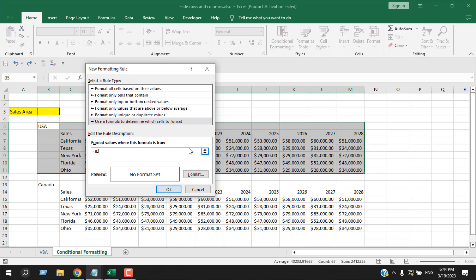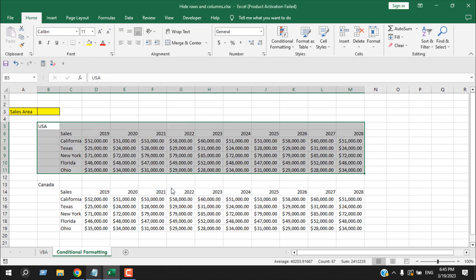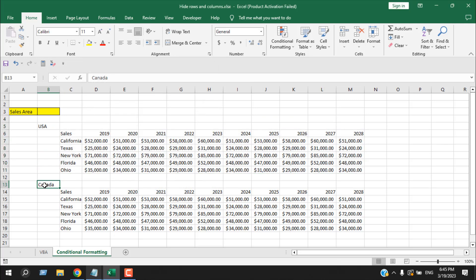Write the formula: equal to, open parenthesis, write cell B3 and fix it, then write equal to 'Canada' with double quotation marks, then close parenthesis. So if we have 'Canada' written in cell B3, we want to format this data range in a way that you won't be able to see the data. Click on Format, then under the Font tab change the color to white, and click OK twice.